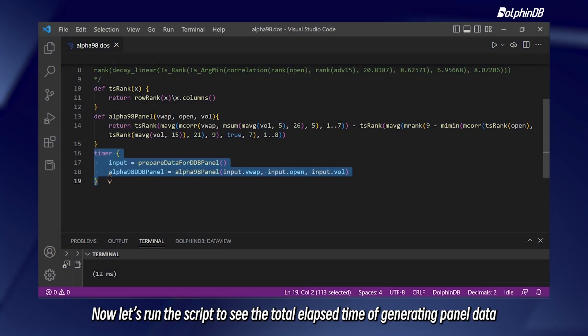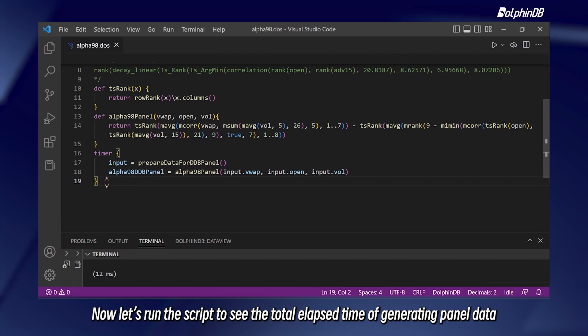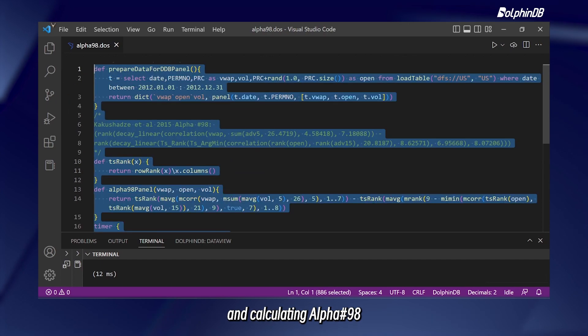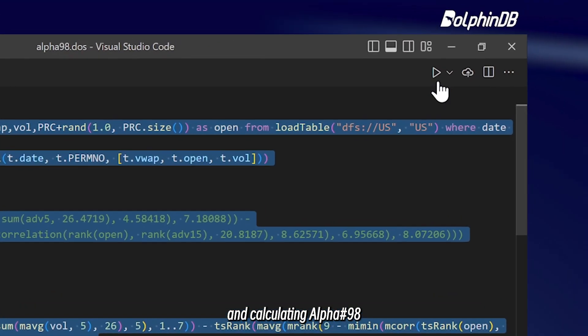Now let's run the script to see the total elapsed time of generating panel data and calculating alpha-98.